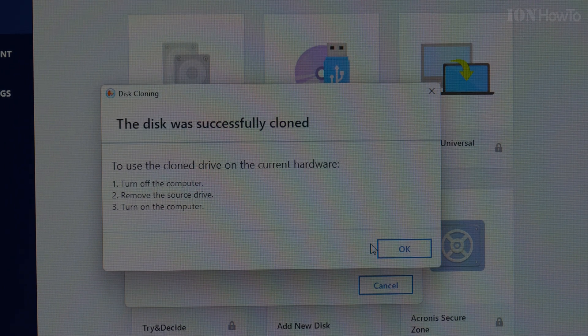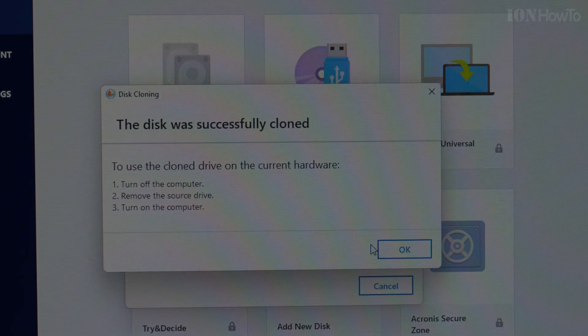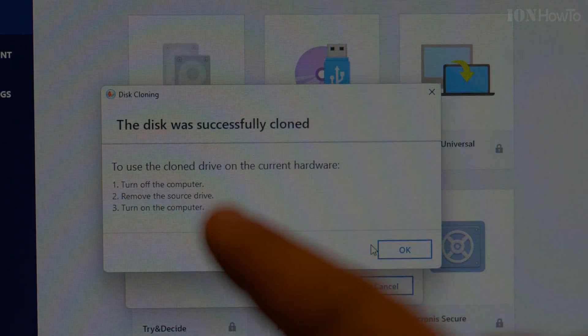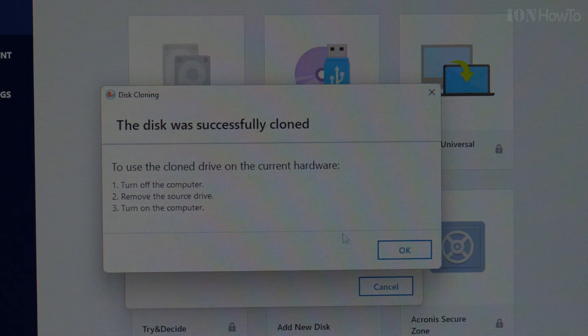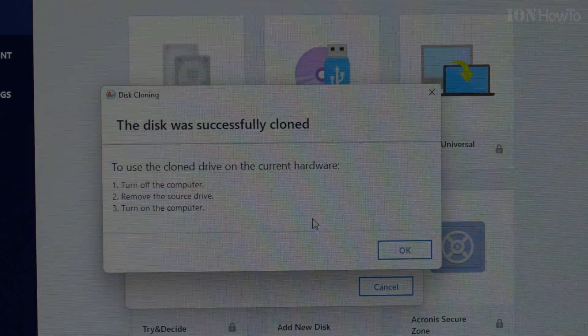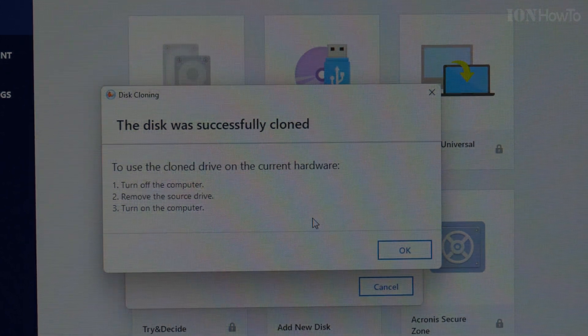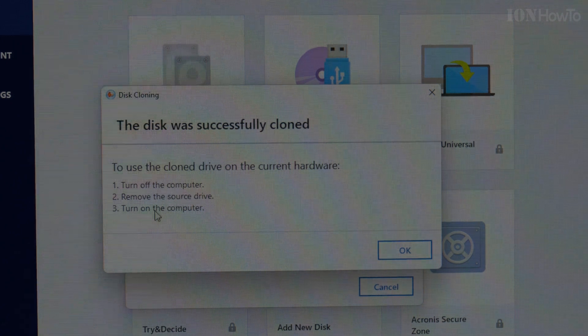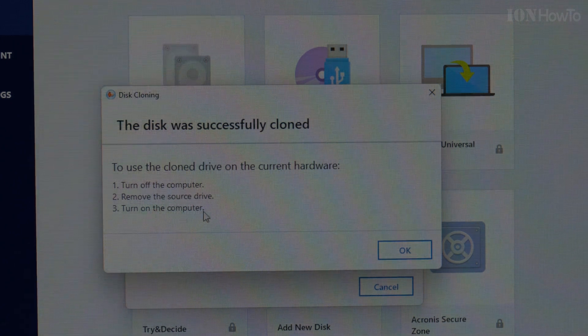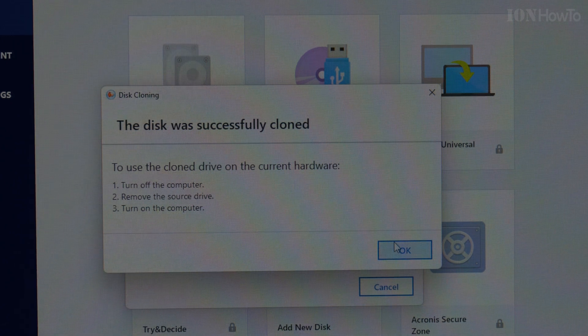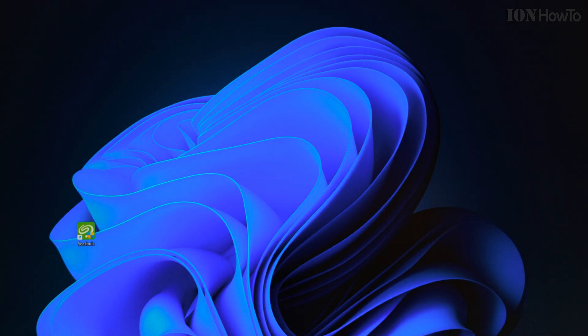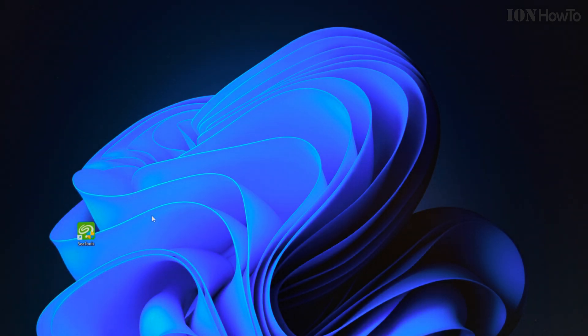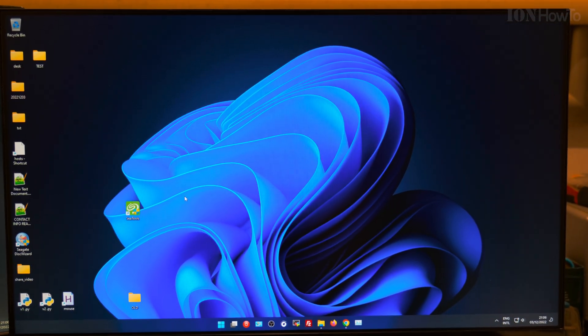Time to restart the computer. It says to remove the source drive, but I will try to disable it and turn on the computer.